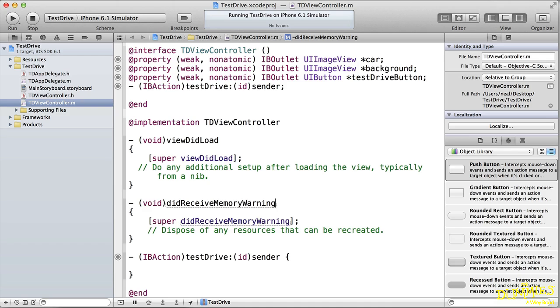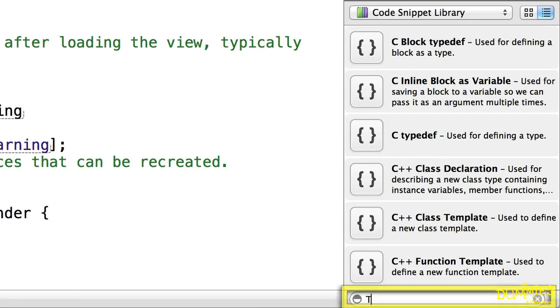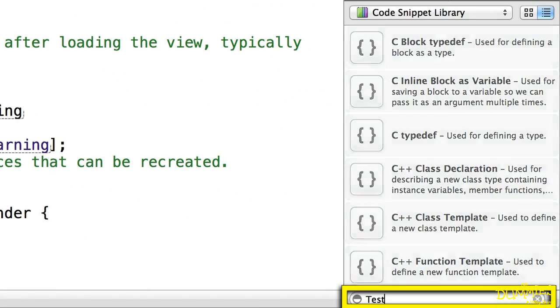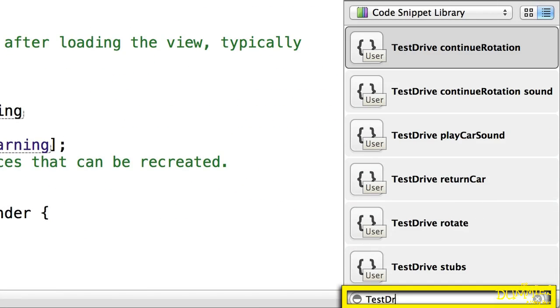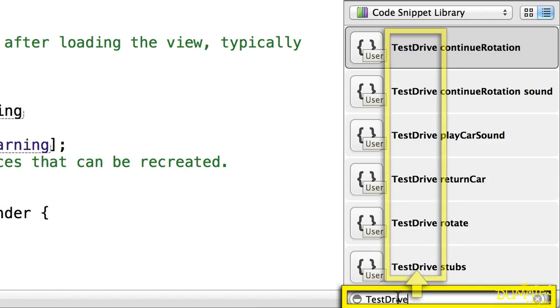I'm going to start by adding some code to the test drive method. This will start the animation process by moving the car from where it is at the bottom of the screen to the very top of the screen. I've actually entered that code in the code snippet library, and I've given all the snippets a title beginning with test drive. That enables me to enter test drive into the search bar and only display the snippets that are relevant to test drive.